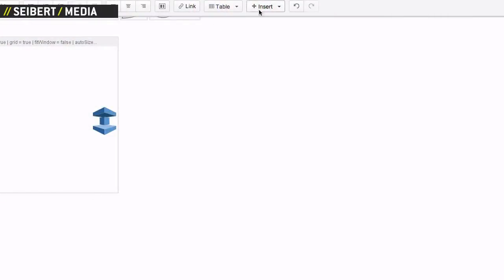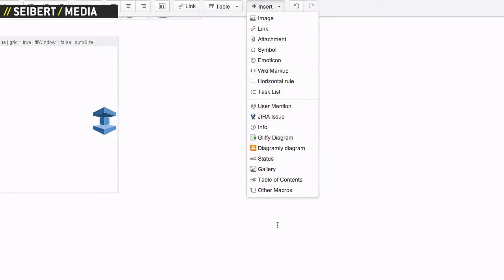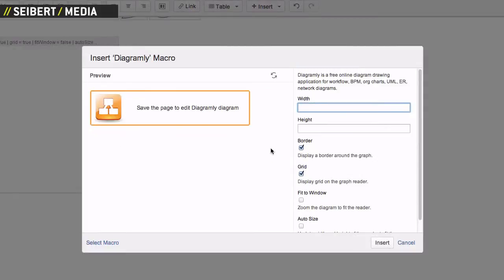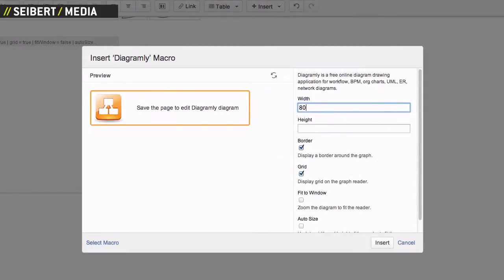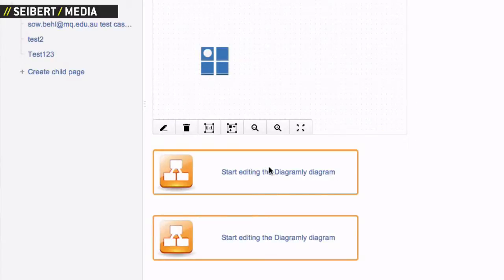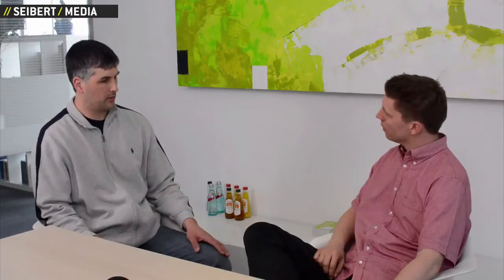Okay, so it allows you to draw diagrams of various types, have them embedded within Confluence and Jira, have them share the permissions of the host product within Confluence and Jira. And everything is behind the firewall — no cloud stuff, everything behind the firewall.